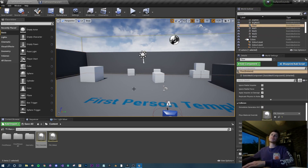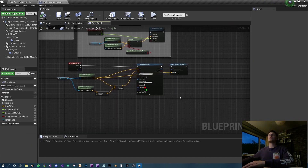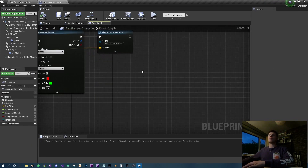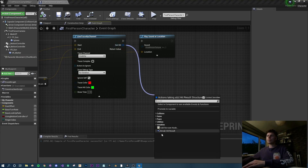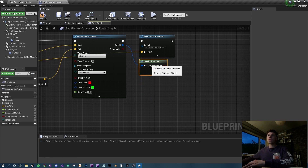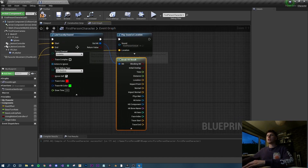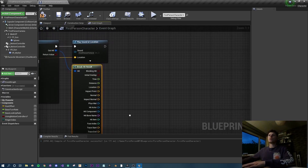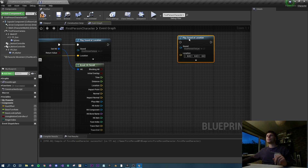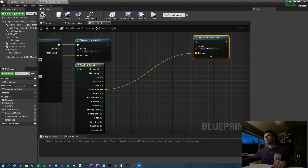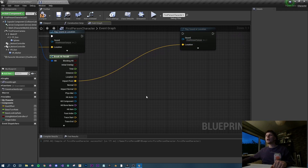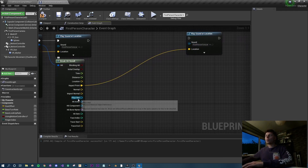All walls and floor are now set to concrete. Back in the first person character blueprint, we want to get the line trace result and break the out hit. Drag off and 'break hit result' - the line trace captures all data when it hits something: what it hit, what physics material it has, the impact location, and so on. We want to duplicate the play sound node and play a sound at the location we hit.